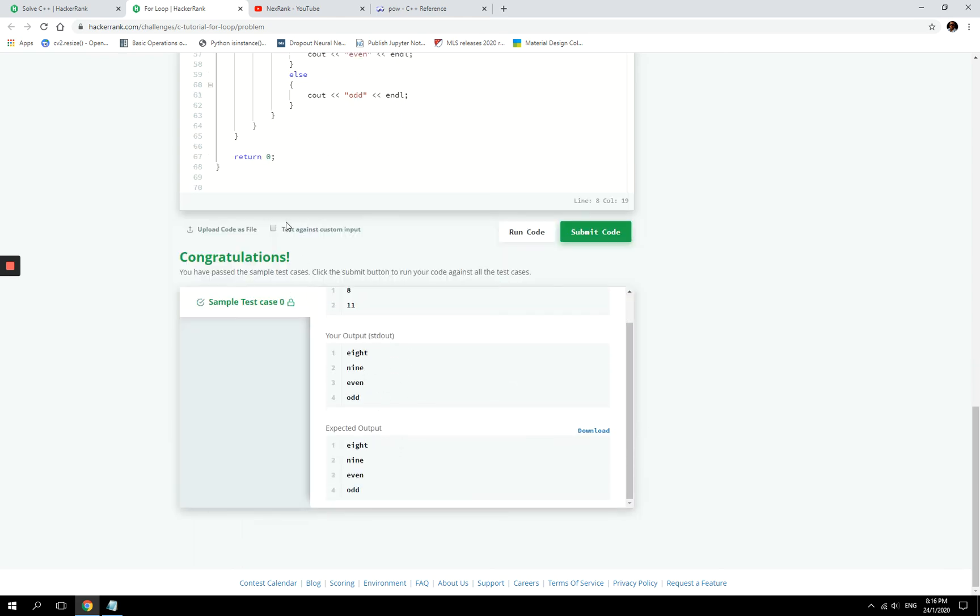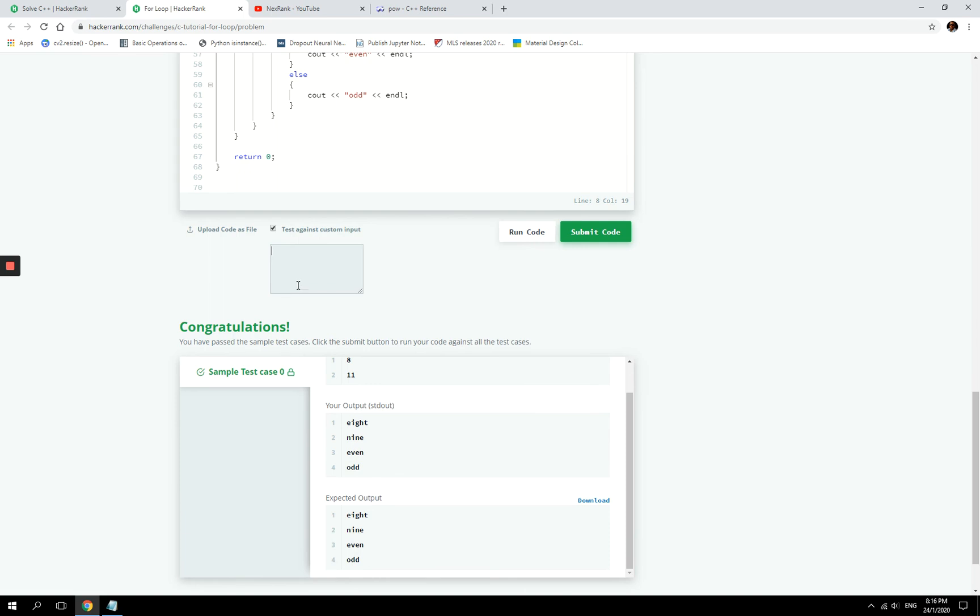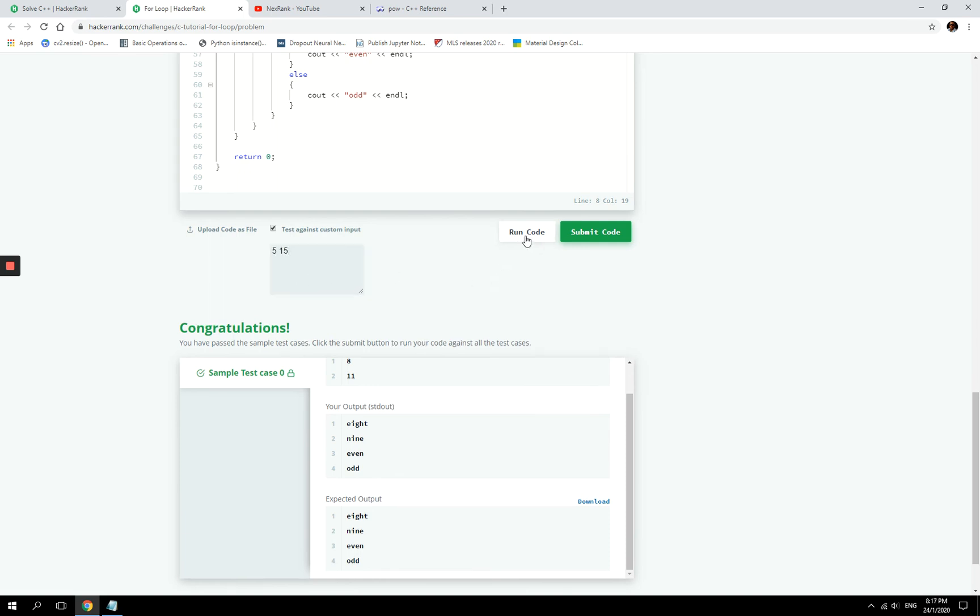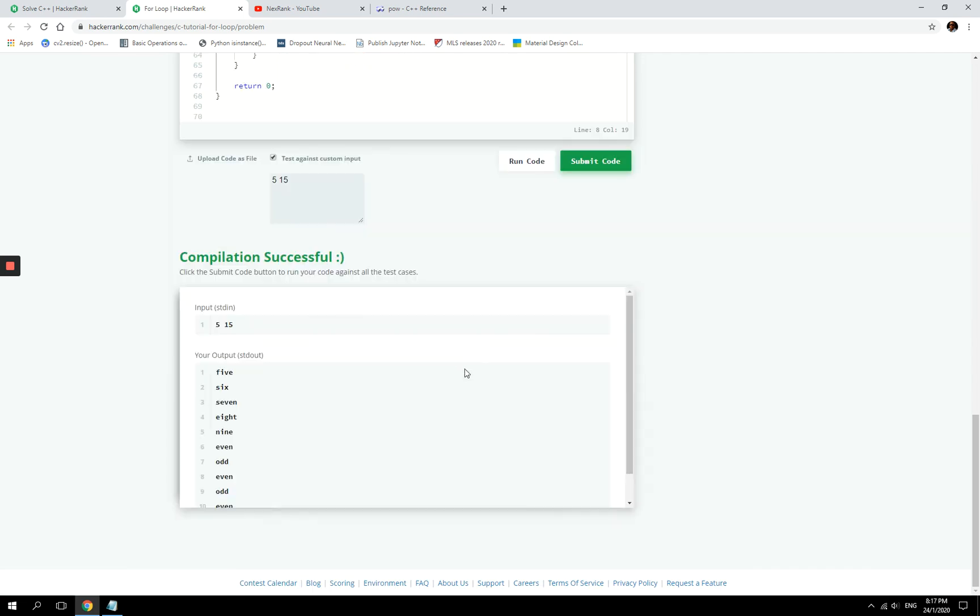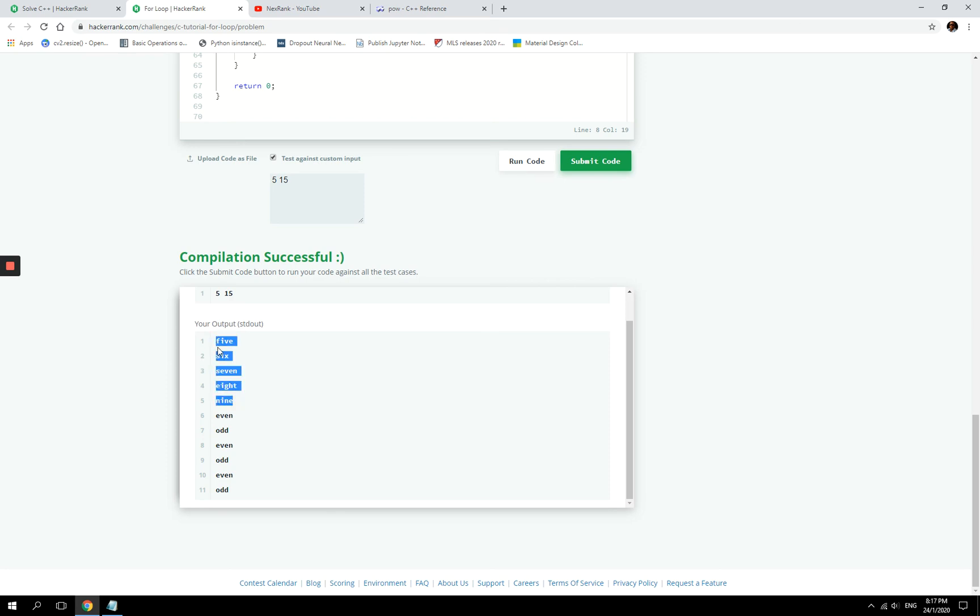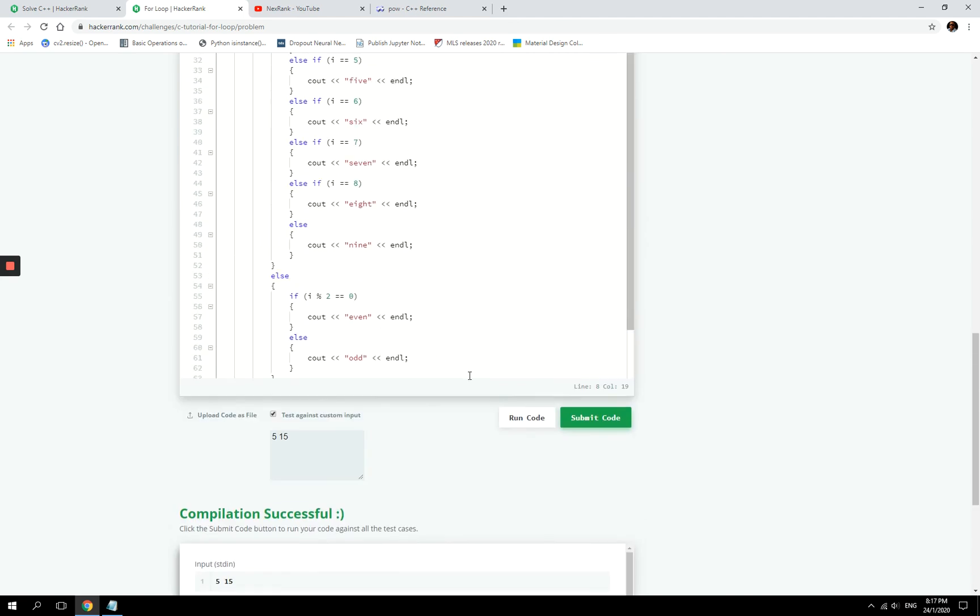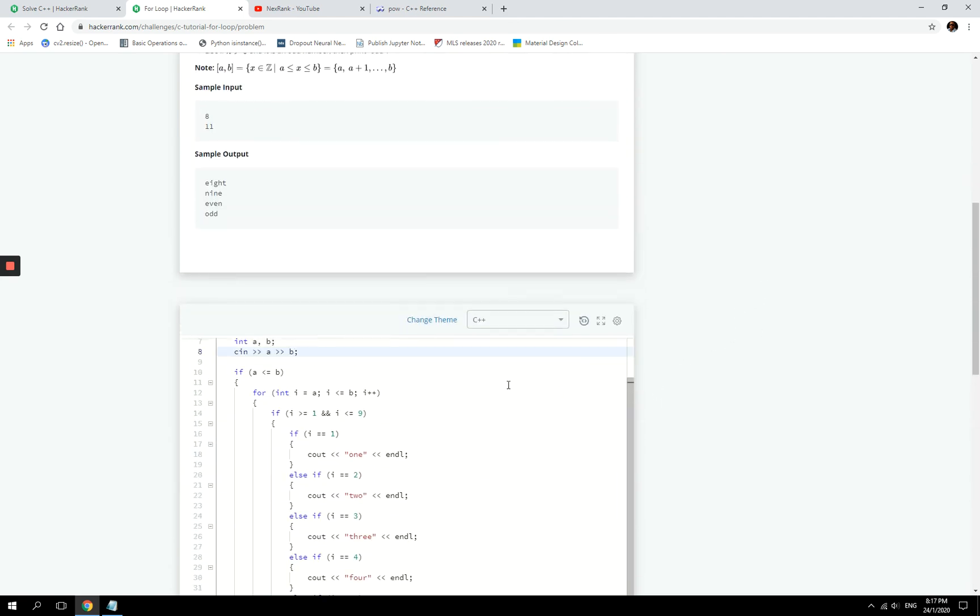So I'm now going to test it out with some custom input. Let's say from five to fifteen, so it should print out five, six, seven, eight, nine, you know, as the normal representation, and then even, odds, even, odd, even, odd. And I think this is what we have here: five, six, seven, eight, nine, these are the normal representations, and then 10 is an even number, 11 is odds, 12 is even, 13 is odds, 14 is even, 15 is odd. So this is correct and we have passed the test.